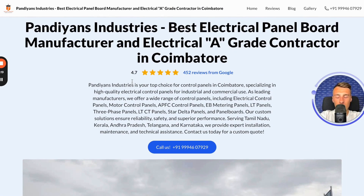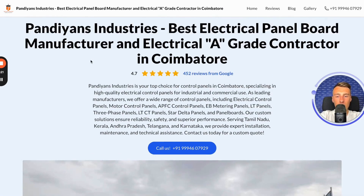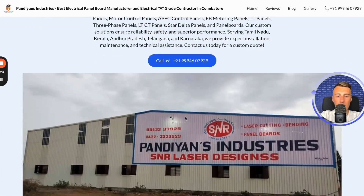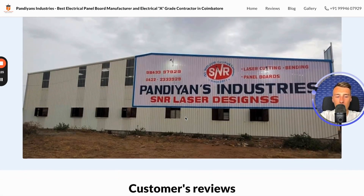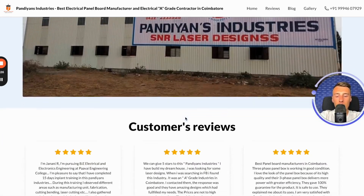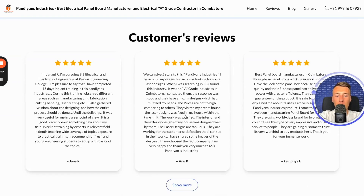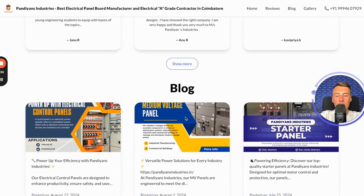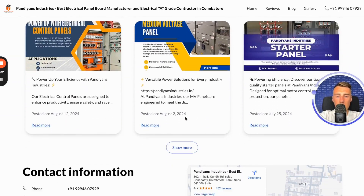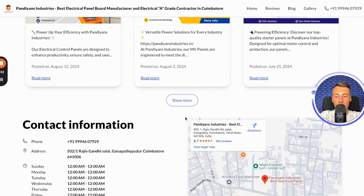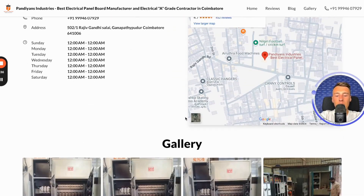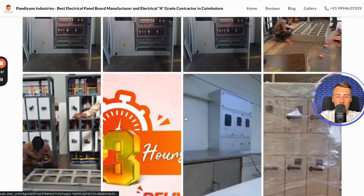It is important that when creating such a website we do not need to fill in anything here. Everything is automatically populated based on the information in your business profile on Google. This means that the better your business profile on Google is and the better you manage it, the more information will be available on that page.